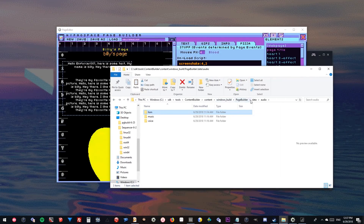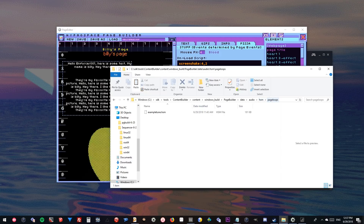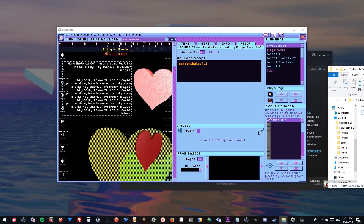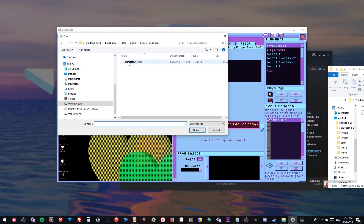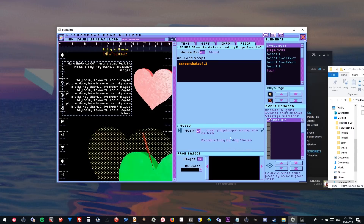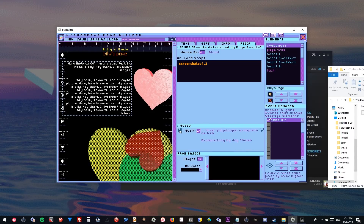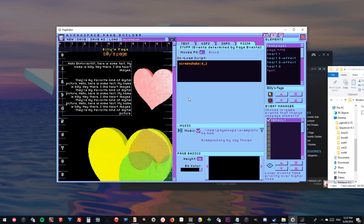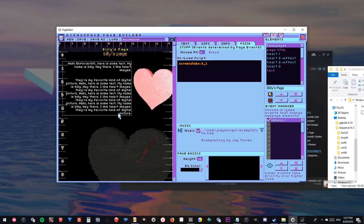If you want to add songs to the page, you have to paste them into the page builder's data folder at data/audio/HSM page loops. Once you put a file in there, you should be able to load it. It'll load the example song — and you can kind of play it, but the music player in the builder is a little unreliable, so we'll play it in the game so we can actually hear it.